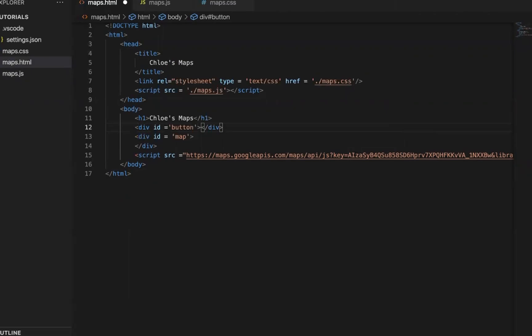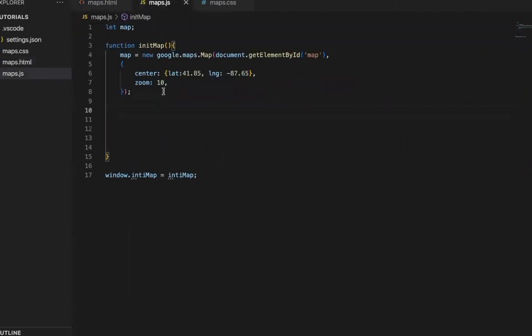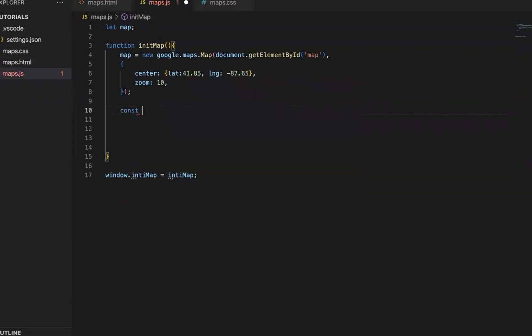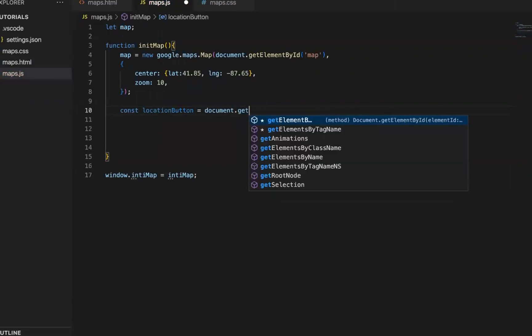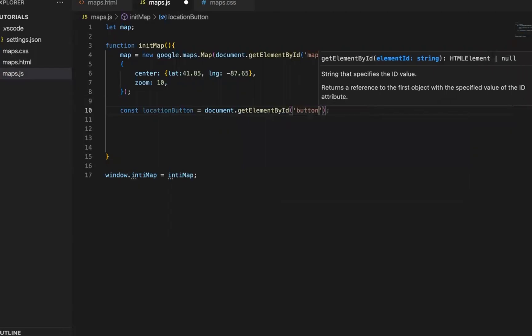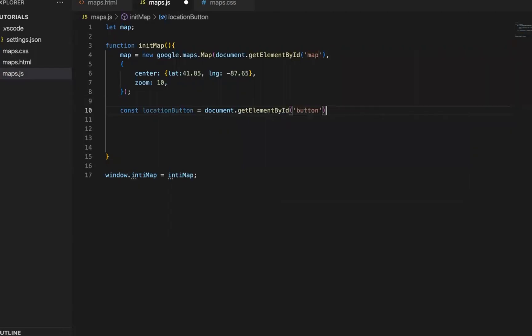let people find their location. So here we'll provide an area like this. And then in the JavaScript, let's create a constant. Where we'll access this button.